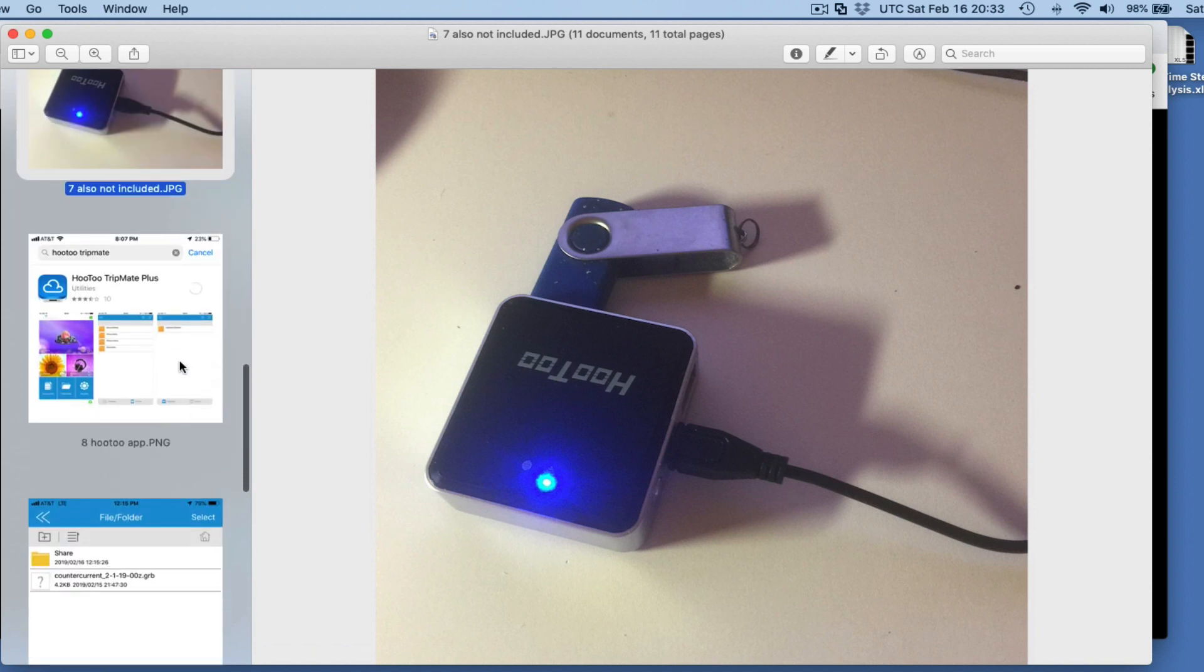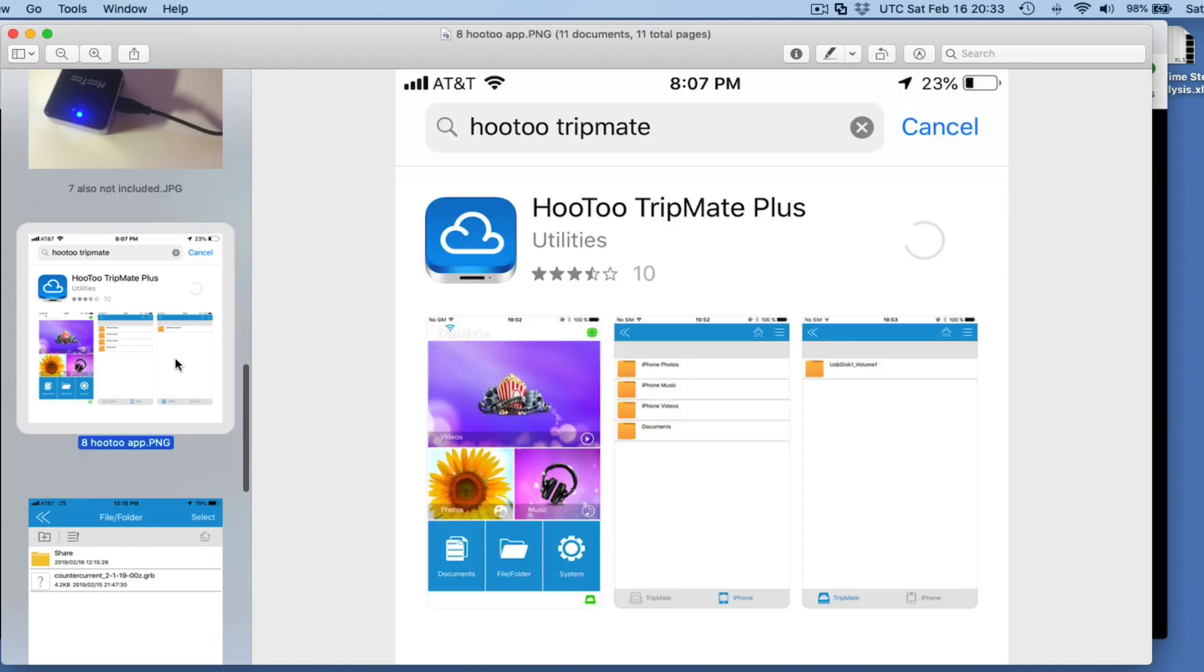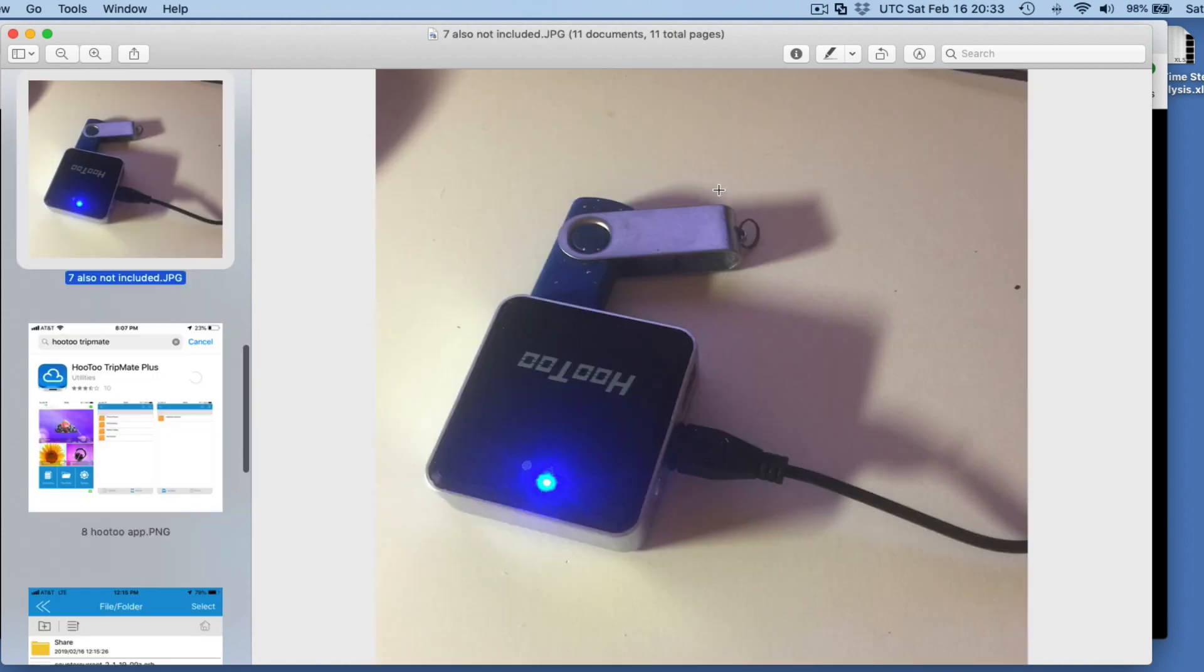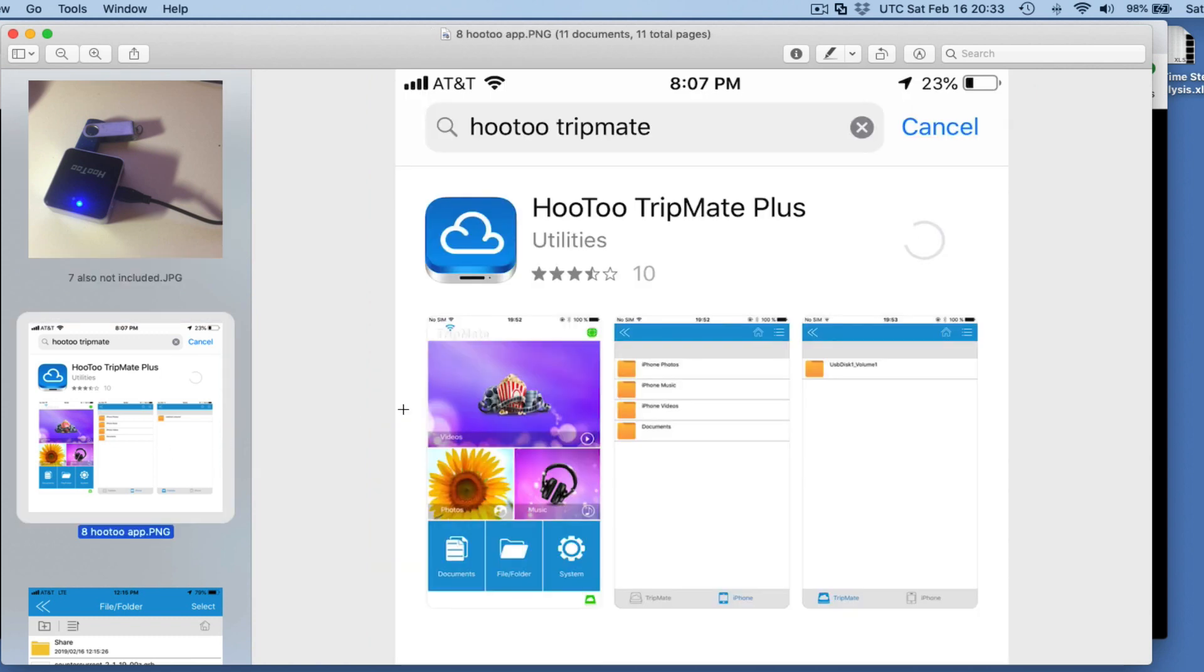The HooToo does have an app. It's called HooToo TripMate. That's a free app. As you use it, some people are complaining about advertisements popping up and so forth. This one doesn't have any advertisements popping up. But the app itself, however, is a little more involved because it's used also to program the router, using it as a real router. That's what I'm going to take a quick look at, and then I'm done.